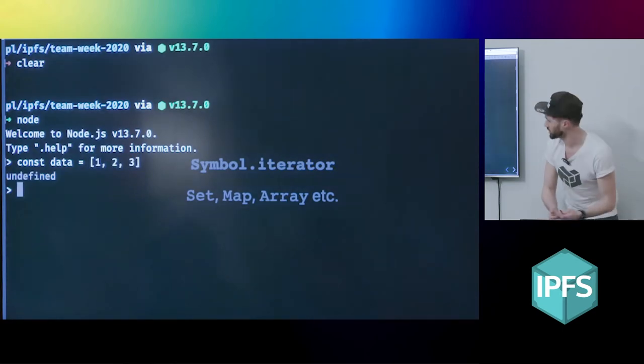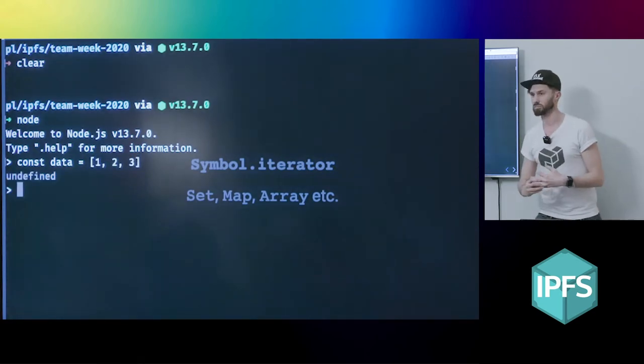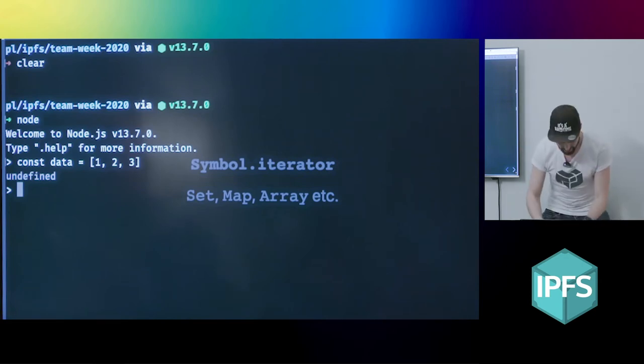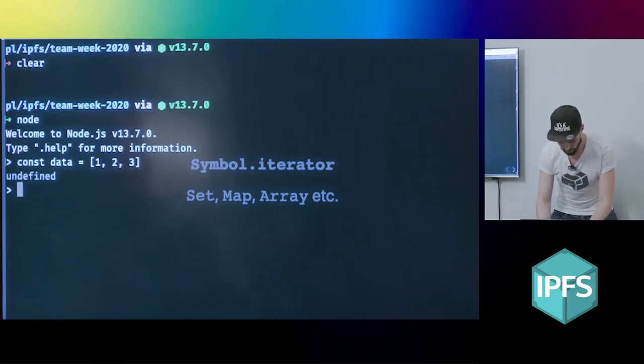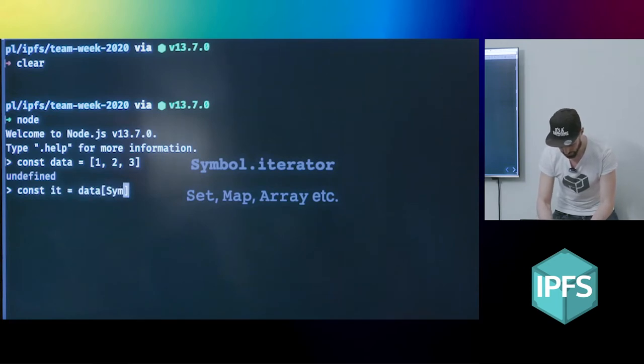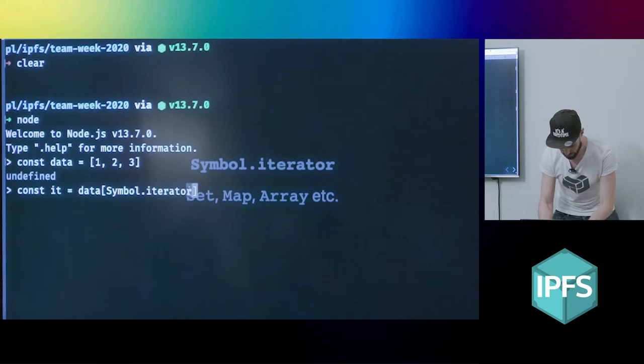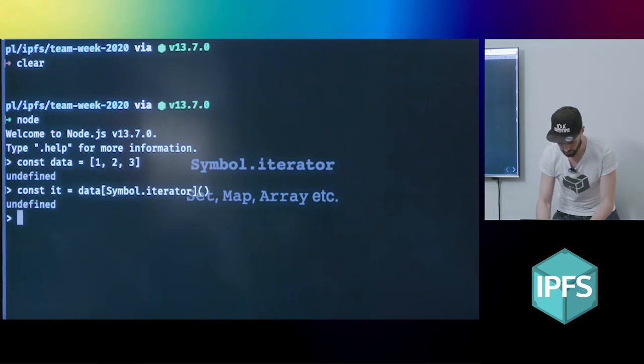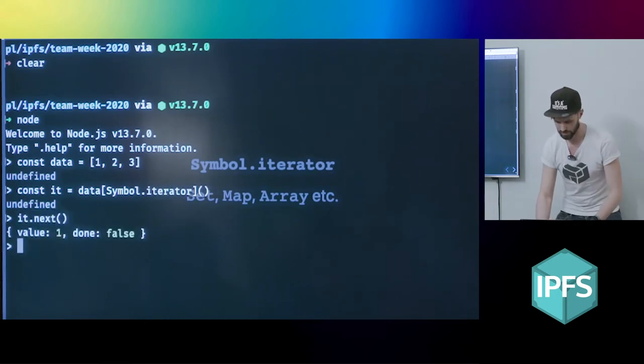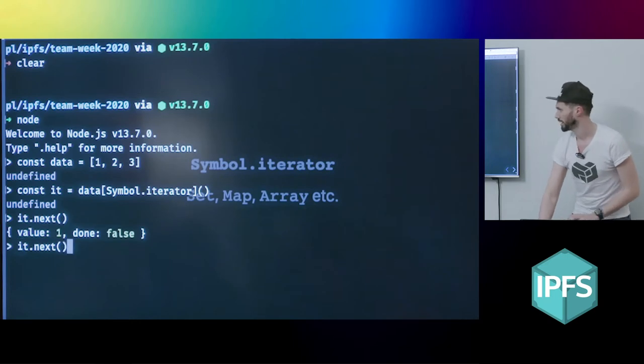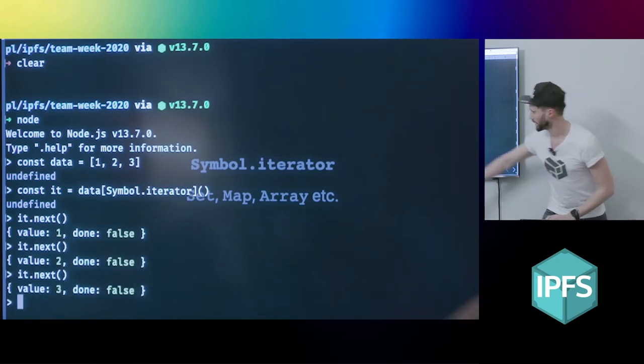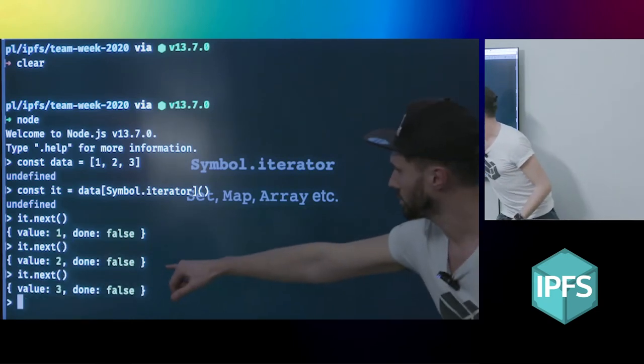And if you wanted to get an iterable out of your data, you just call the function for it. So it equals data.iterator. And that will give you back an iterator. And then with that, you can just call next, and you can call that until it's done, and I get out the values.